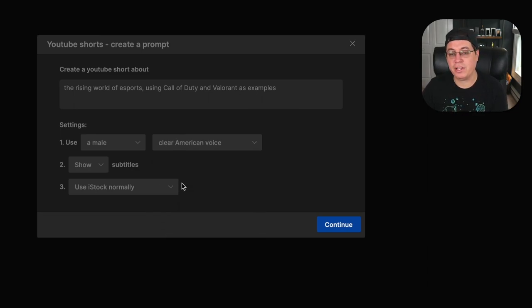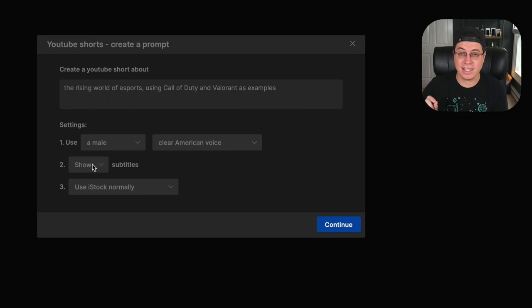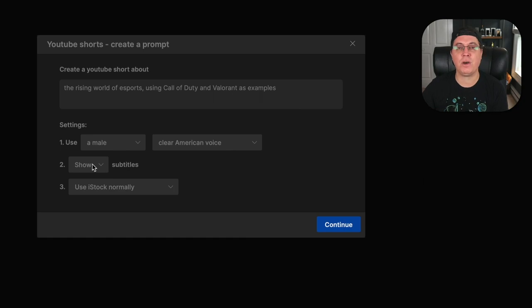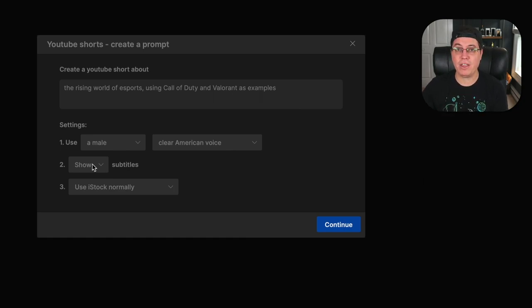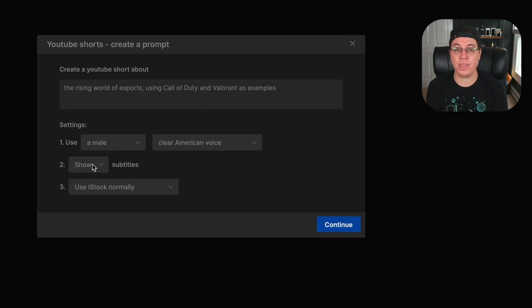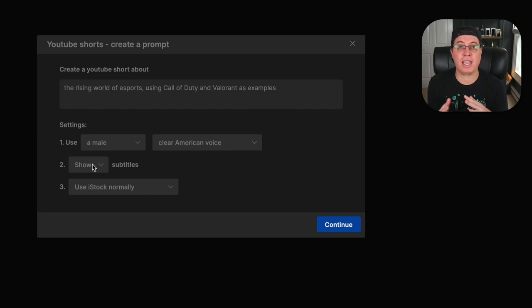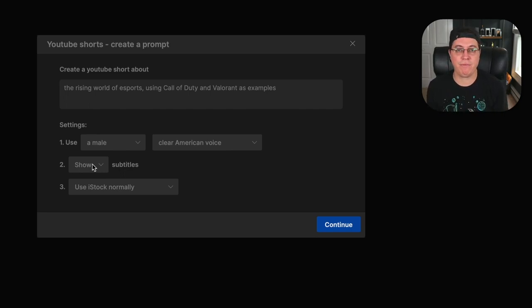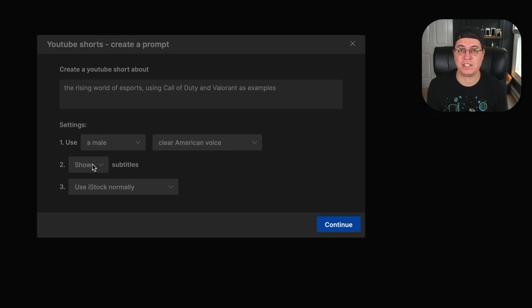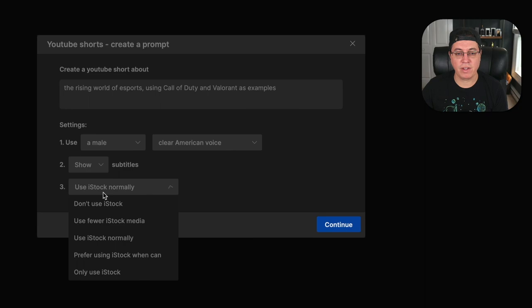But anyway, we're going to go with clear American voice today. Show subtitles always. And guys, this alone is a huge part of this workflow because I don't know about you, but I hate, I absolutely loathe the idea of manually typing subtitles for videos. It's just something I've always hated. I will never, ever be a fan of it.